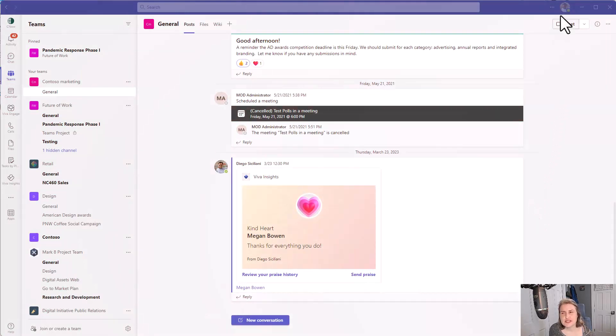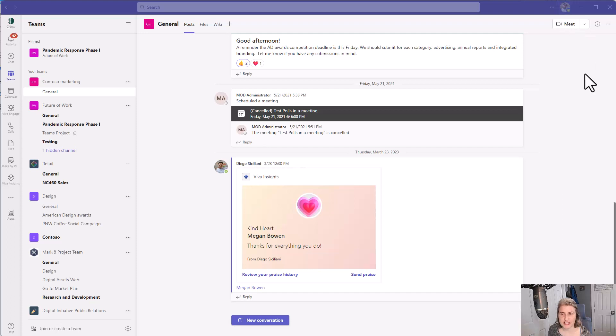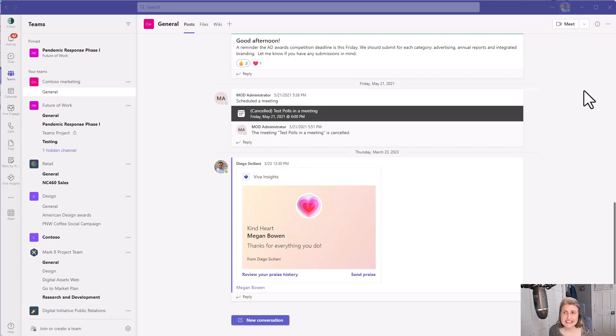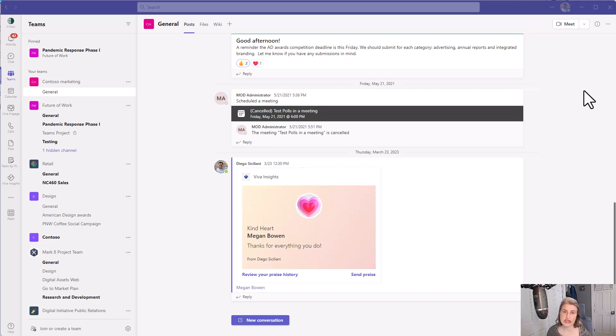This is a relatively new feature that Microsoft Teams has rolled out and this is something that has to be turned on by an administrator in your tenant before you can actually start using this.